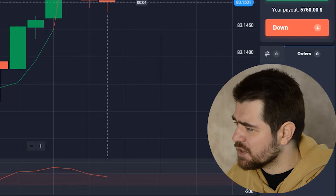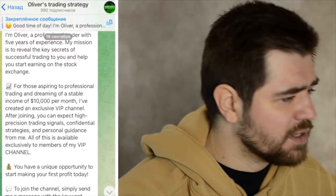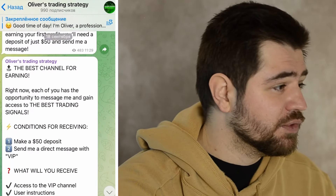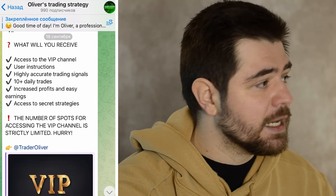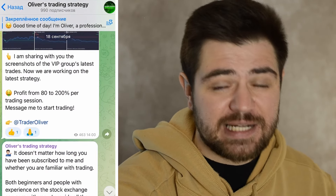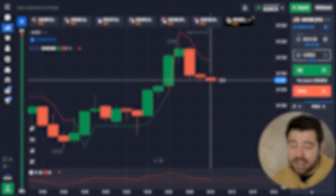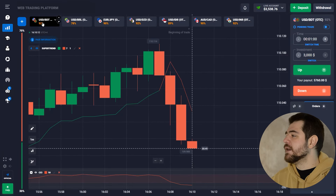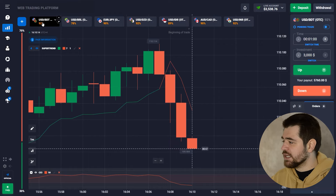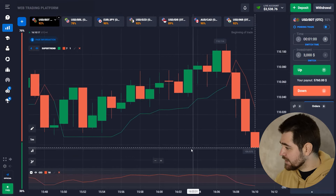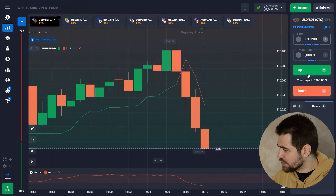Don't forget to subscribe, like, and comment — it helps to grow the channel. There's also a link to Qualix, the platform where I trade, and a link to a Telegram group I have with my team where we share a lot of useful info, explanations of how the indicators work, levels, and all patterns.